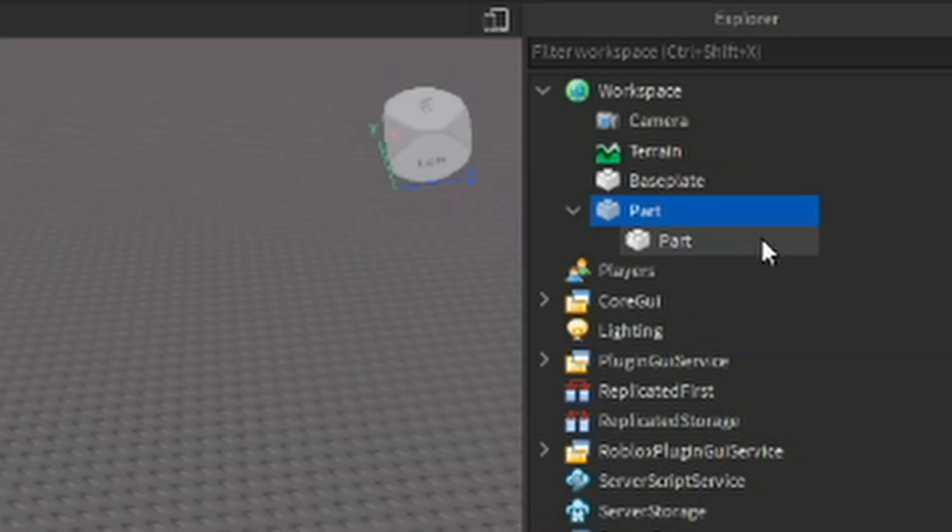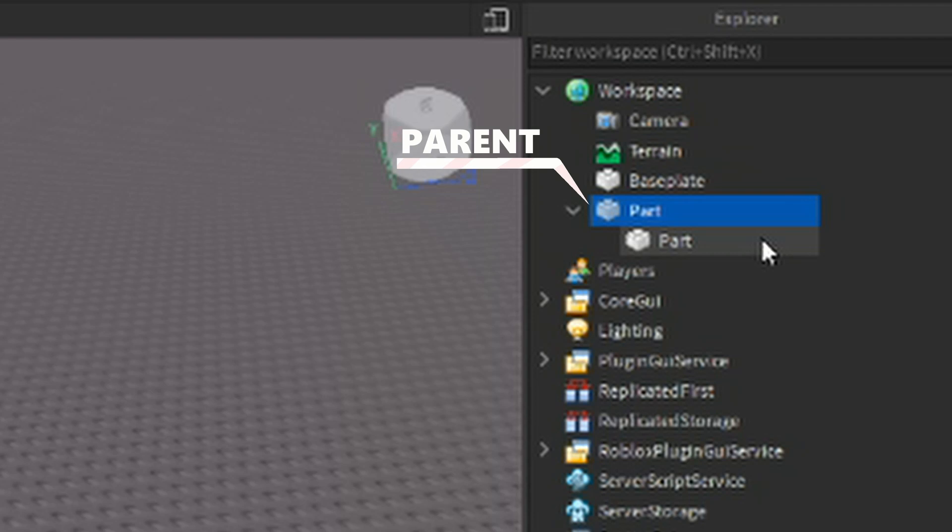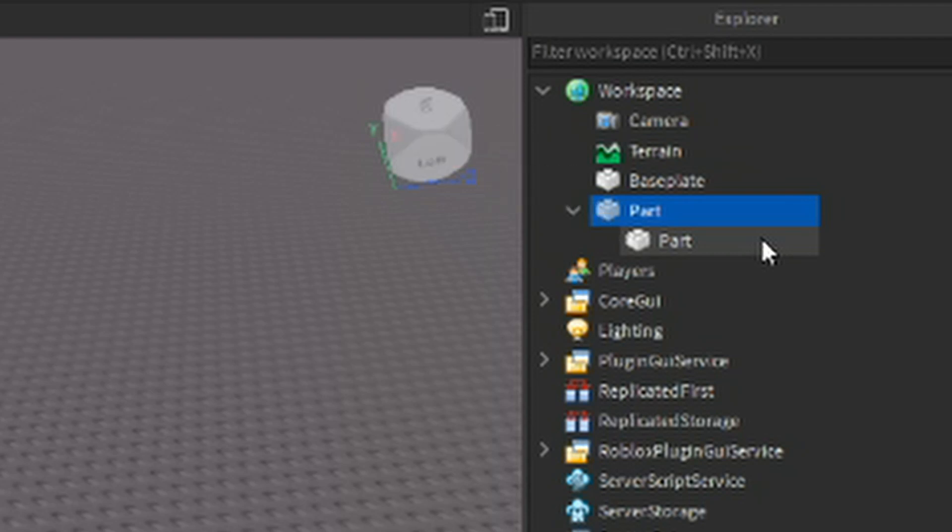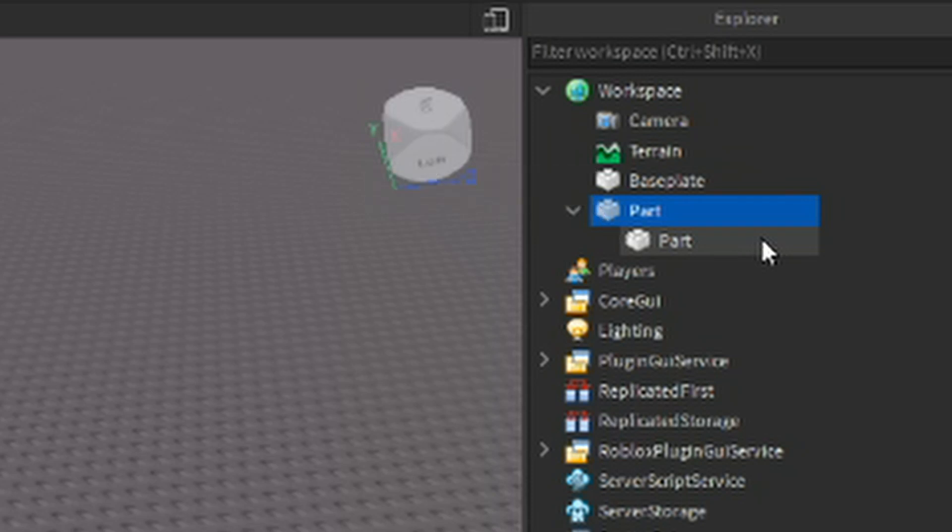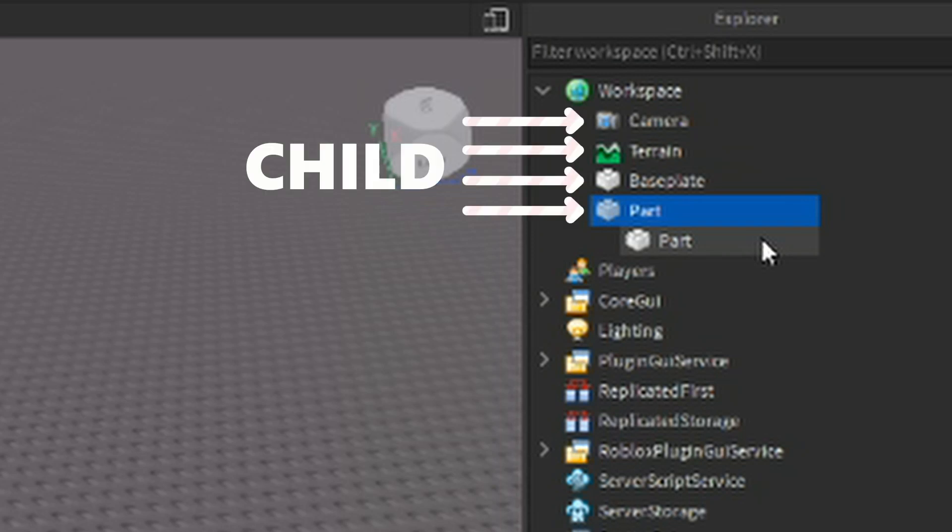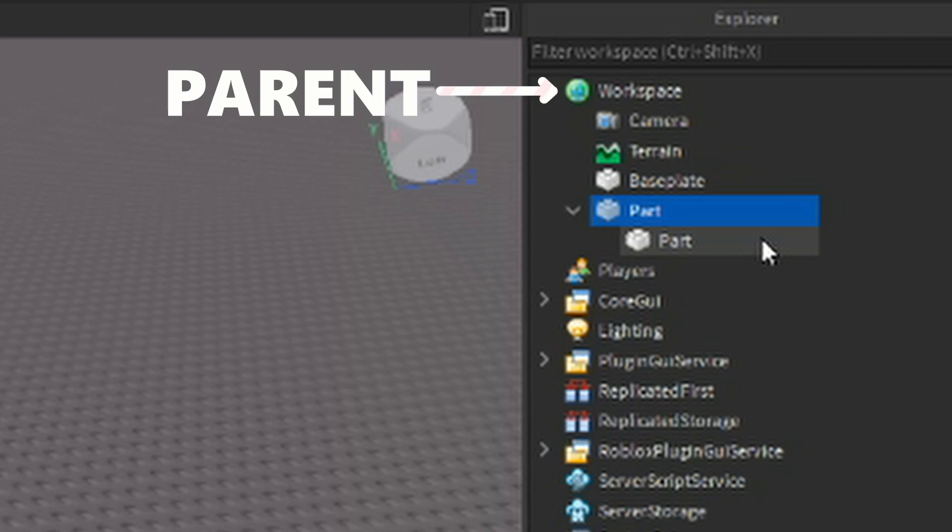Objects that store other objects are called parents. Objects that are stored in other objects are called children. Any object that stores an object directly or indirectly is an ancestor. Any object that is either directly or indirectly stored in an object is a descendant. For example, the workspace is where physical objects are rendered. Any object stored in the workspace is a child, while the workspace is the parent. Parents can have multiple children, but the children can't have multiple parents.